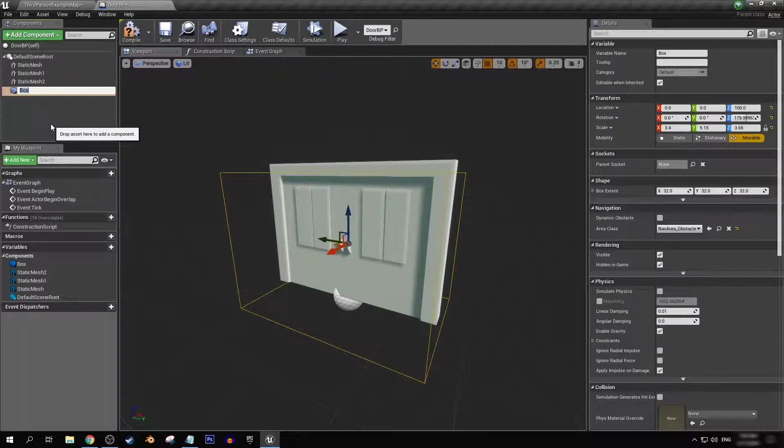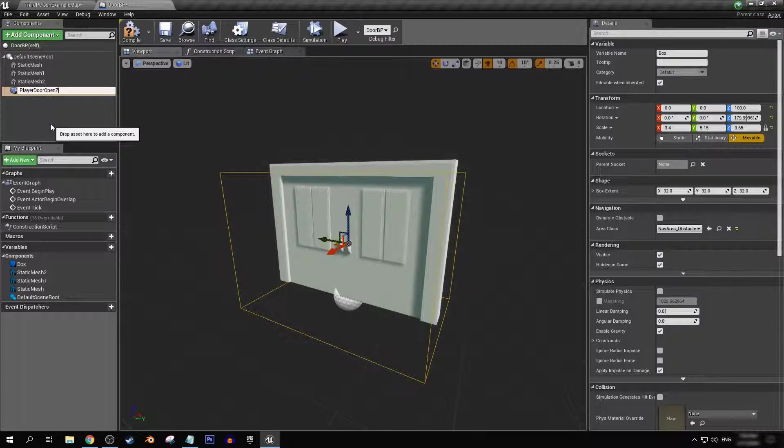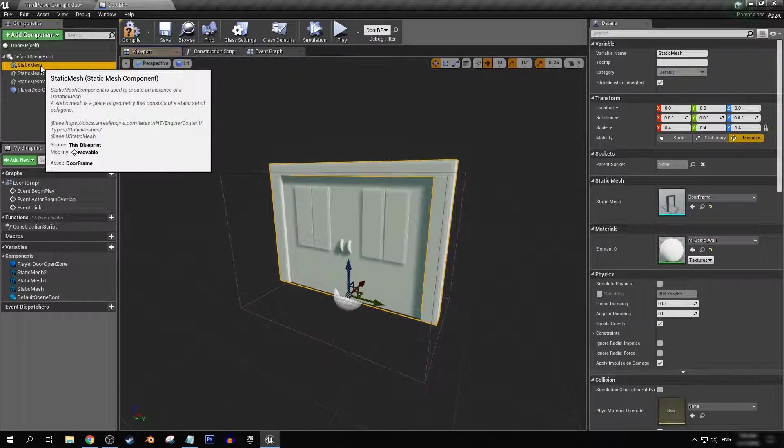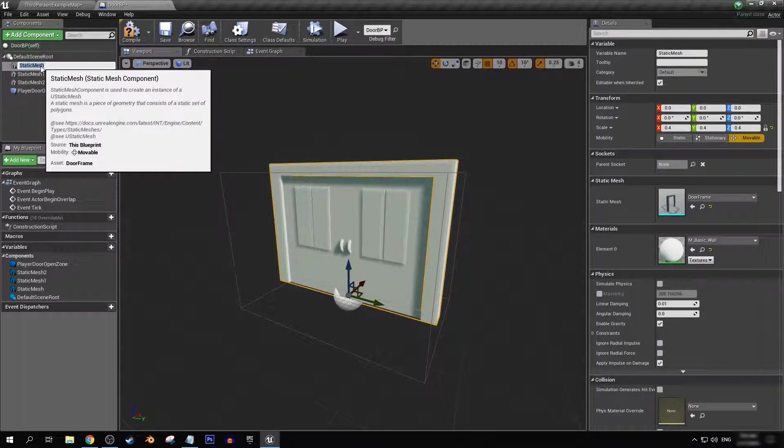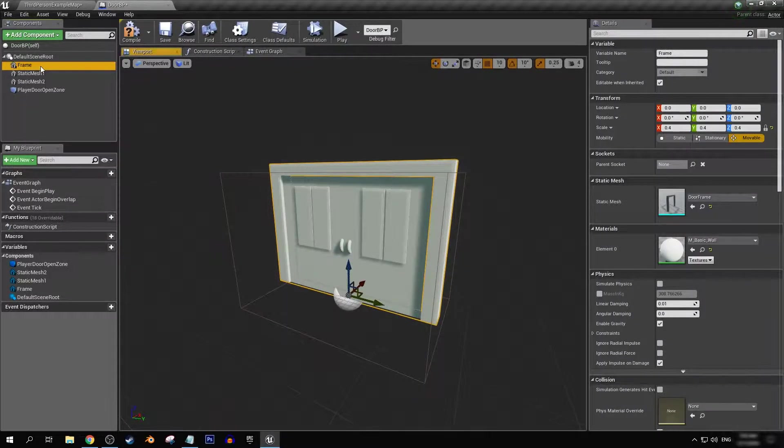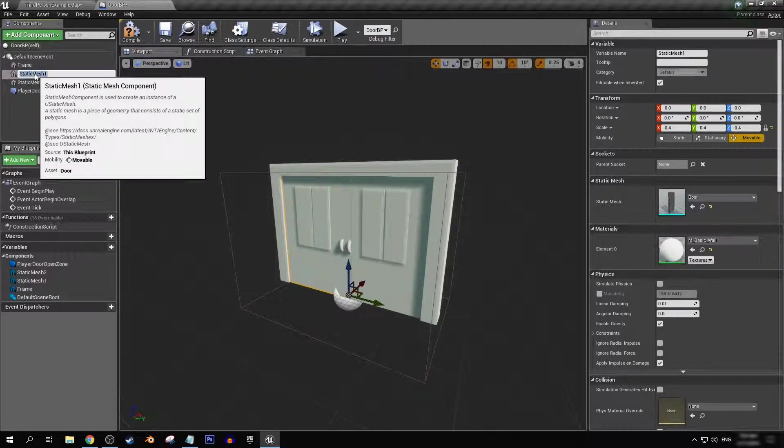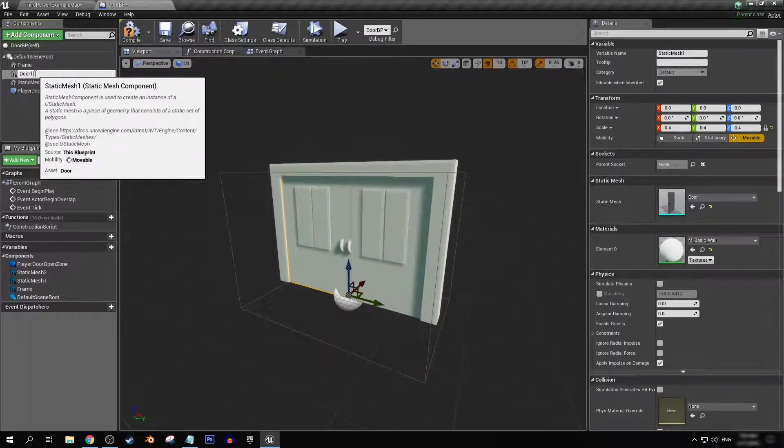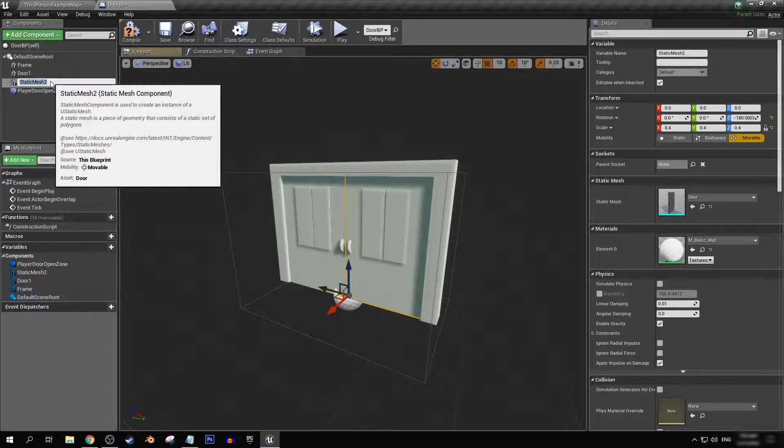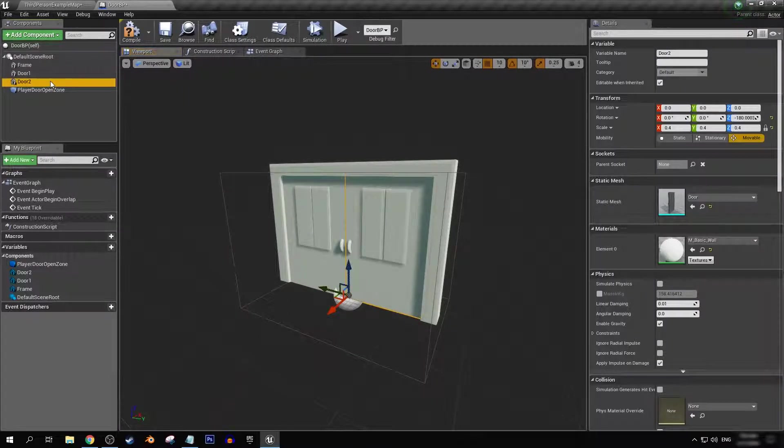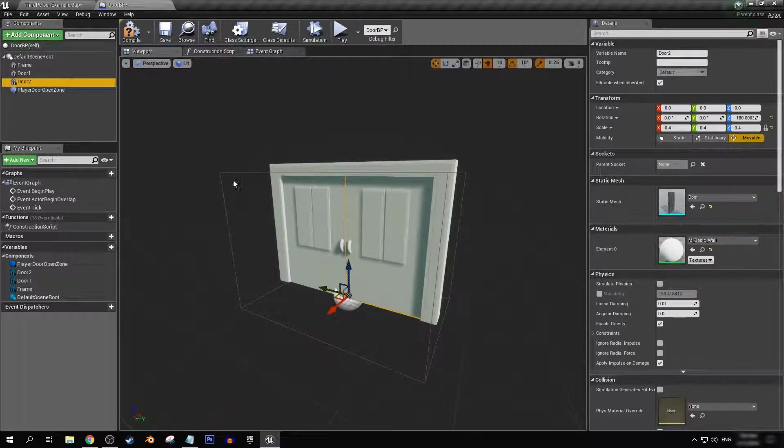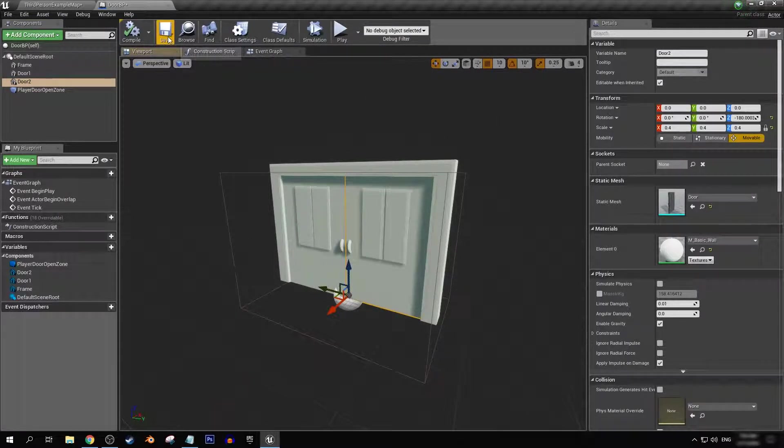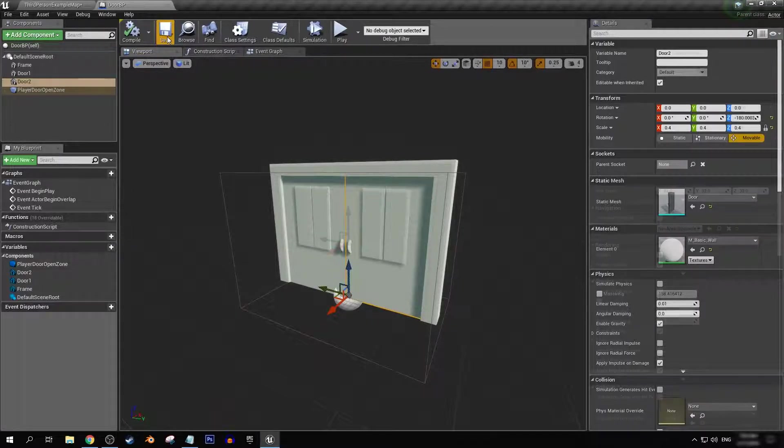I'm going to rename this and call it player door open zone. And while we're here, I'm just going to rename these as well. Let's call this frame. Let's call this door 1 and door 2. I would call a door left and door right, but left and right is going to depend on which side of the door that you're on. So let's compile and save.